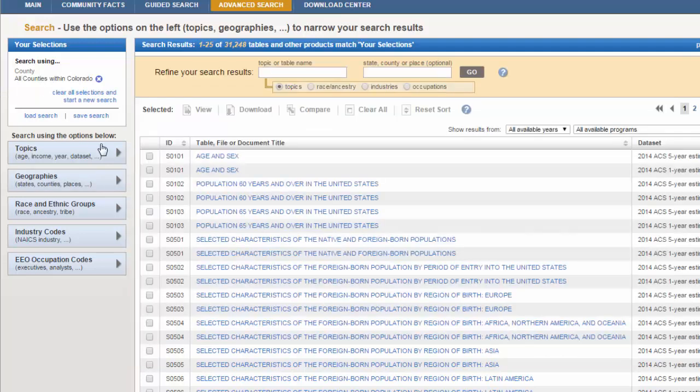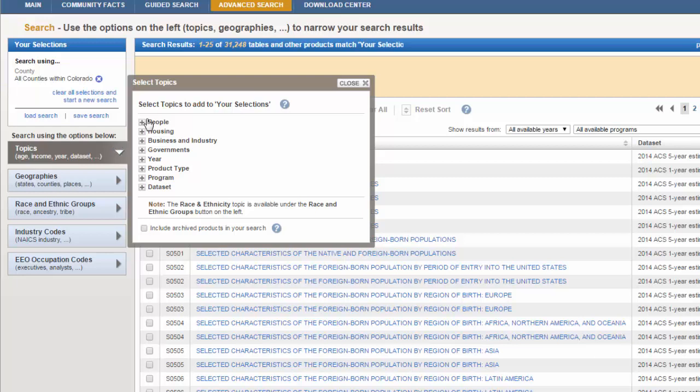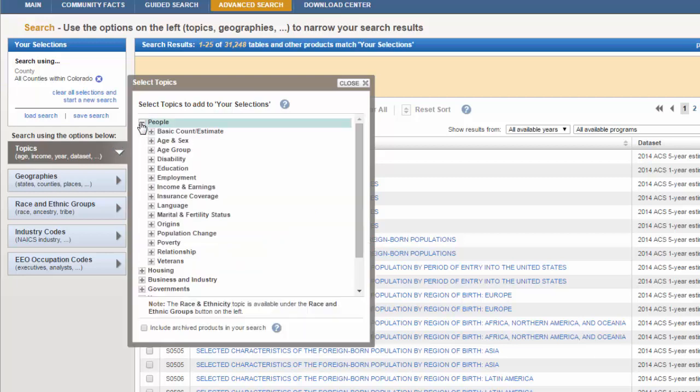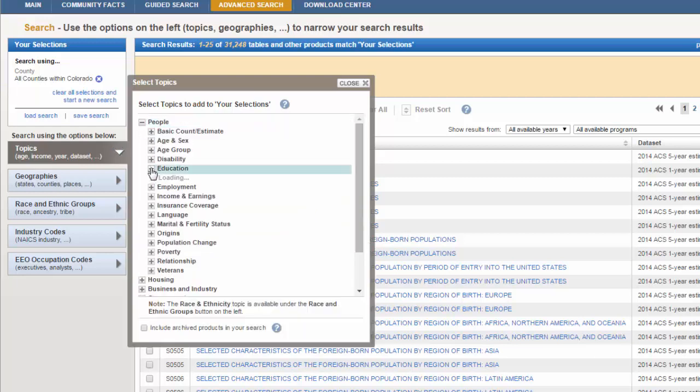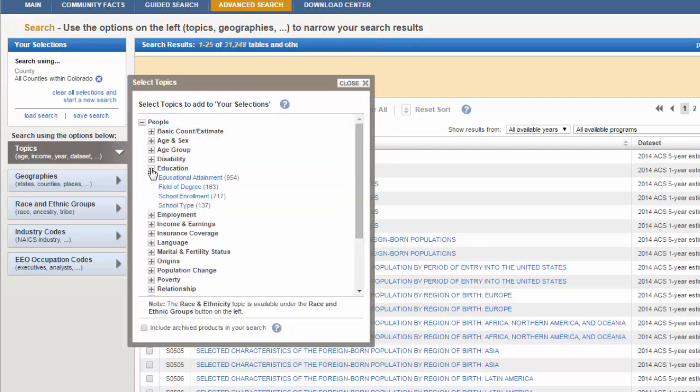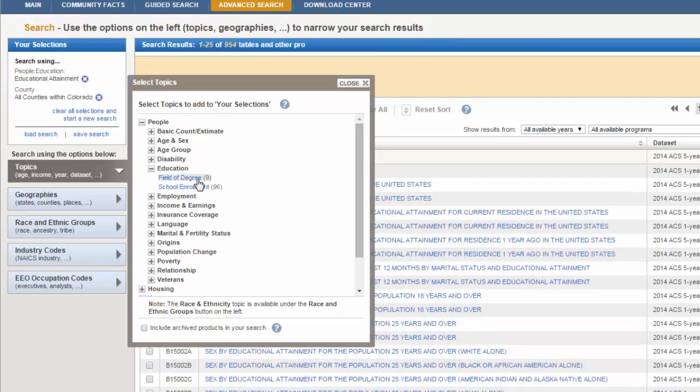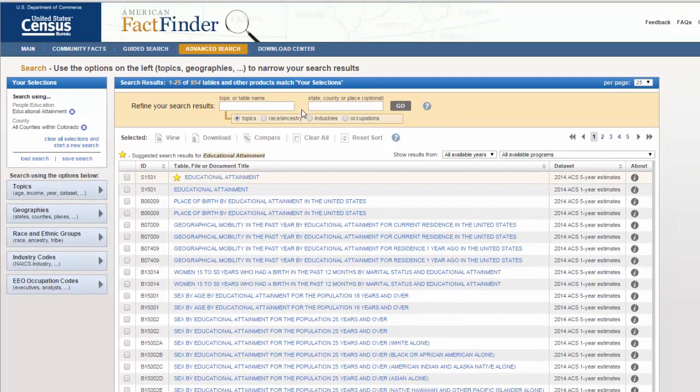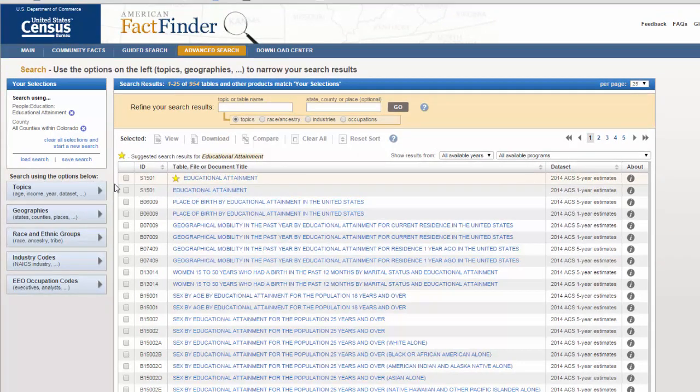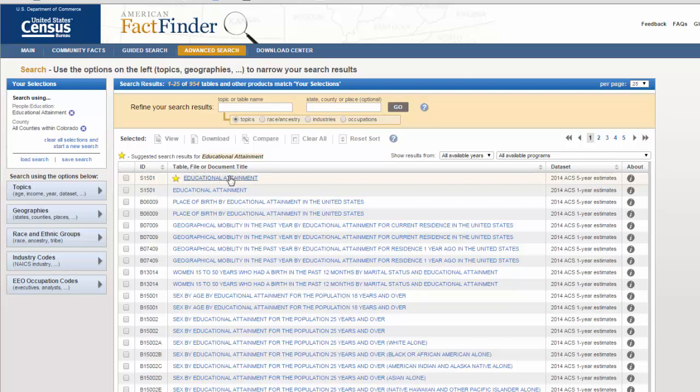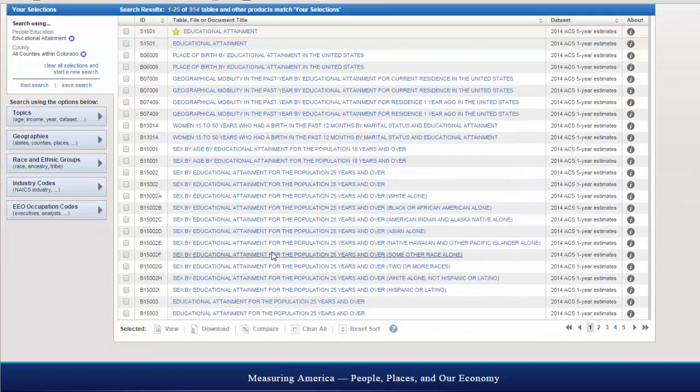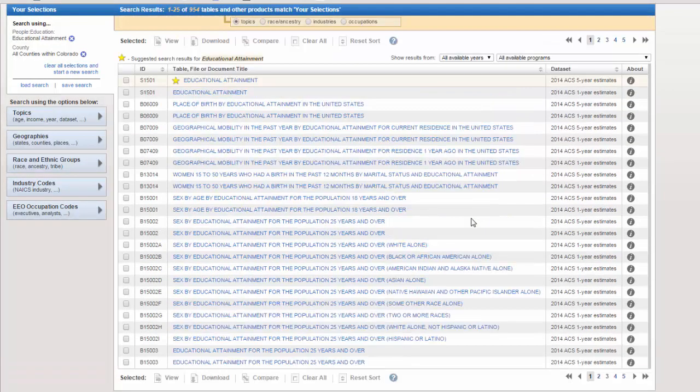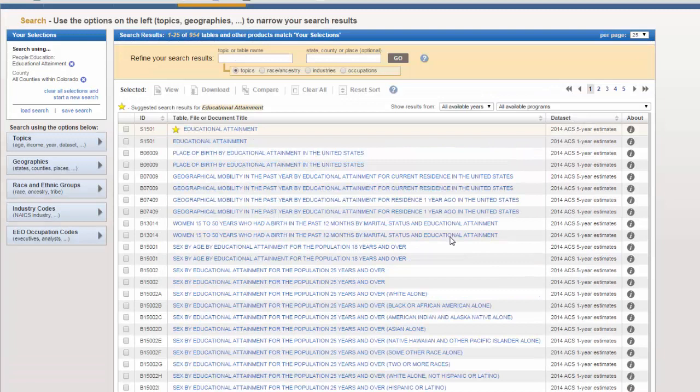Next, I'll choose my topic and I'm going to go to people and education and choose educational attainment. Close that out. And now what we have here is a list of results that are limited to these search filters that are now located in your search selection box. I'm going to choose the first one here. It's educational attainment for 2014 based on the past five years. You might also want to take a look at some of the other results to look at past years.